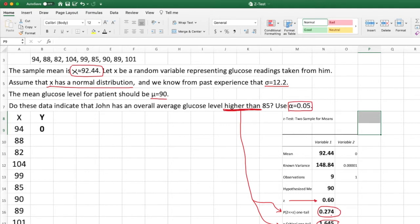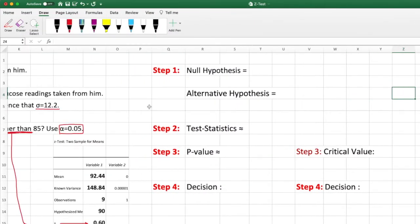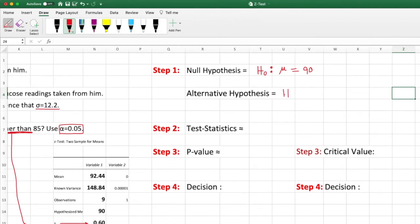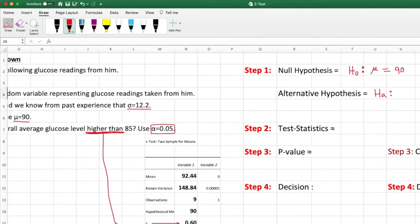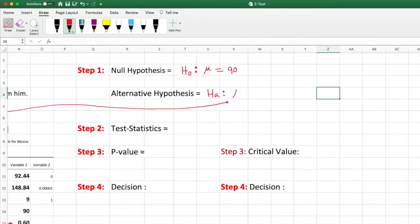Now we construct the hypothesis test. The null hypothesis is H₀: population mean equals 90 — we assume the claim is true, meaning no difference. The alternative hypothesis is H₁: population mean is greater than 90. We get 'greater than' from the problem statement ('higher'), so this is a right-tail, one-tail test.